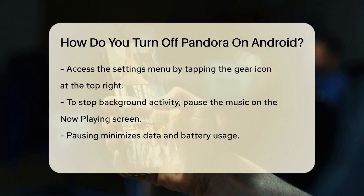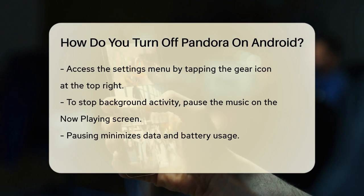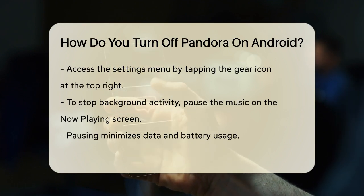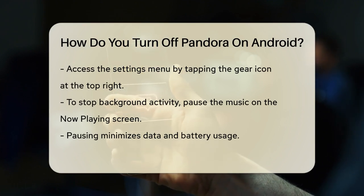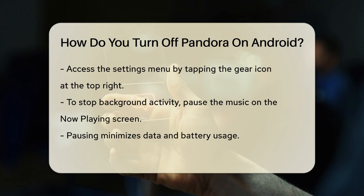Next, tap on the gear icon at the top right corner of the profile page. This icon represents the settings menu.